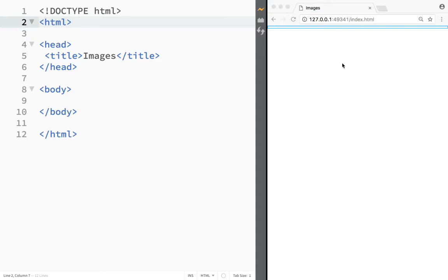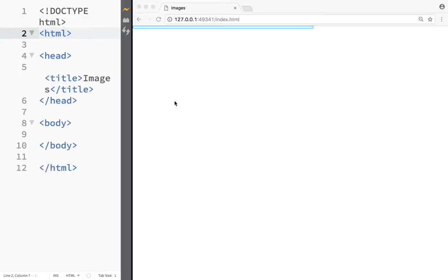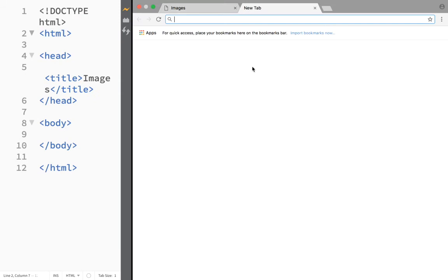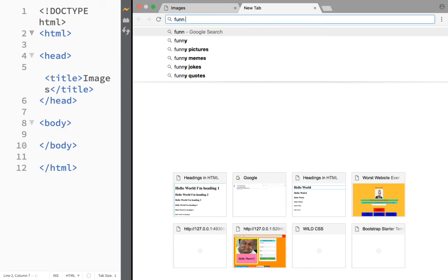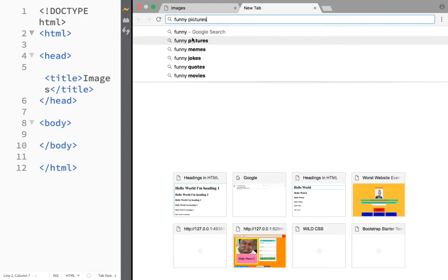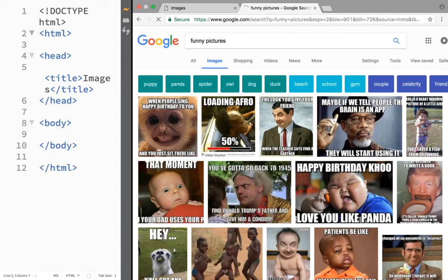The first thing we need to do is actually get an image. I'm going to expand the live preview and open a new tab, and over here I'm going to find an image on Google - let's say funny pictures. I'll click on Images.